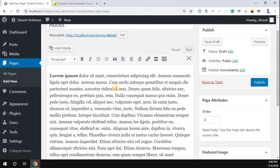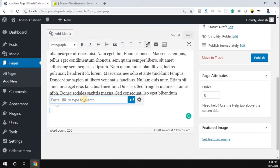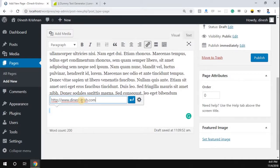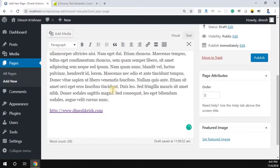If you want to add a link, click the 'Insert or Edit Link' button. I'm going to add the link — for example, http://www.dineshkhrish.com. The link is now added and you can see it applied to your content.